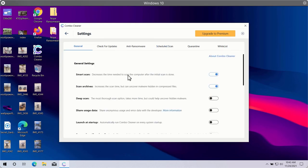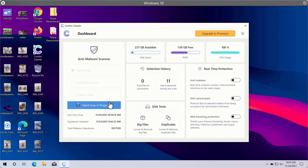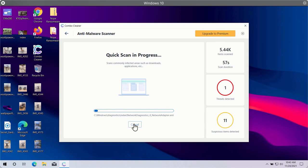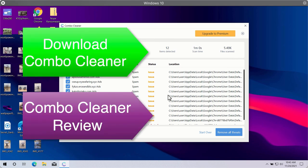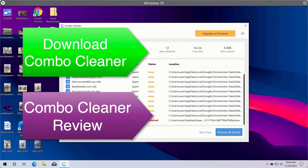In general, Combo Cleaner will help protect your system against all sorts of malware, ransomware, adware, and other attacks. After the scan is completed, you will see a summary of threats, including threats related to your browsers or more serious threats affecting system performance. Click the Remove All Threats button to get rid of all malware from your computer.